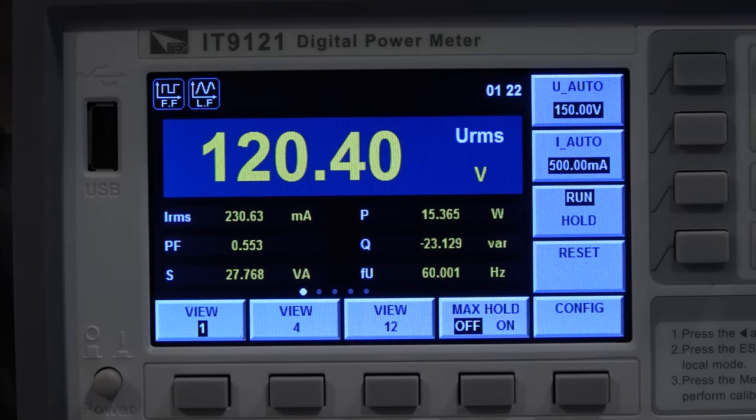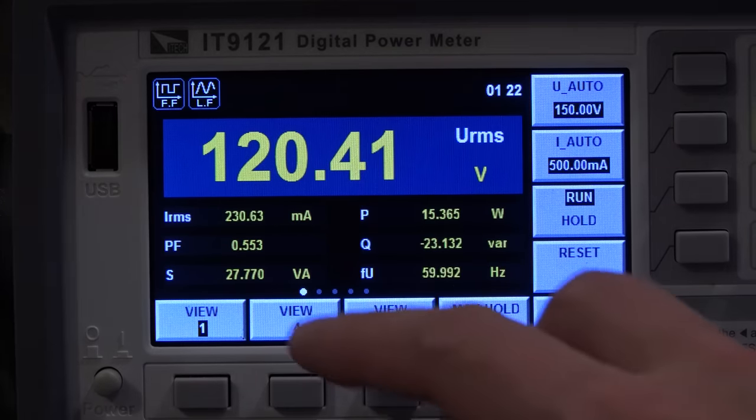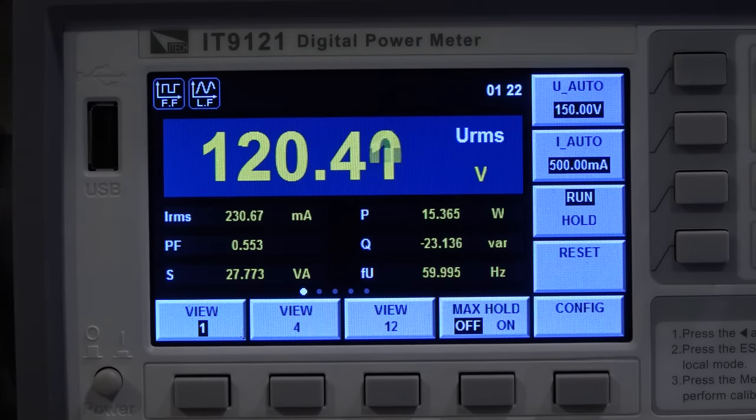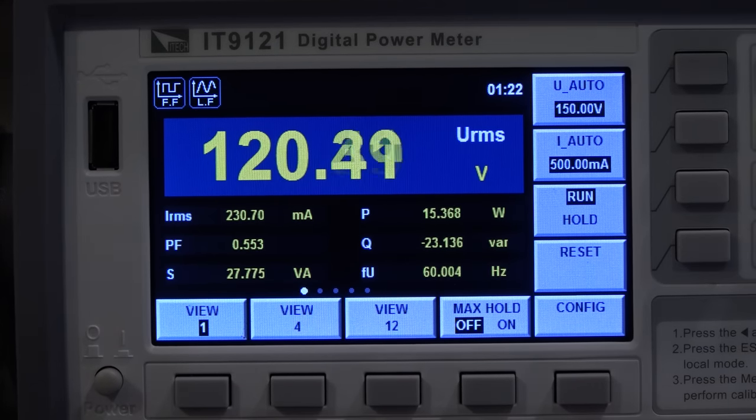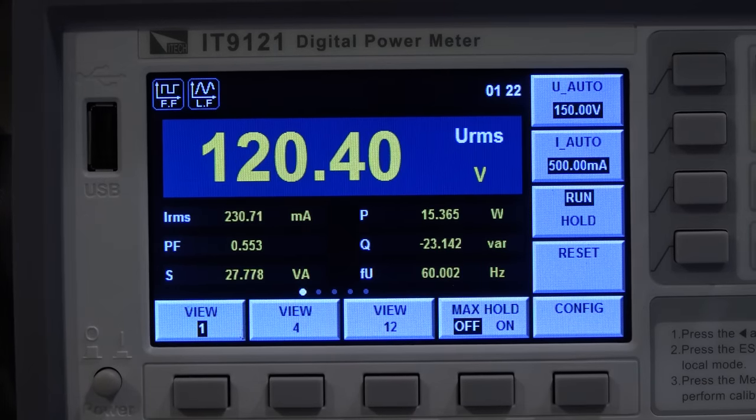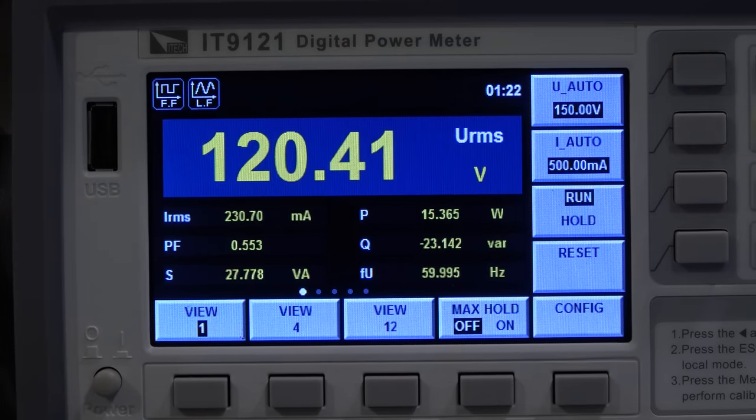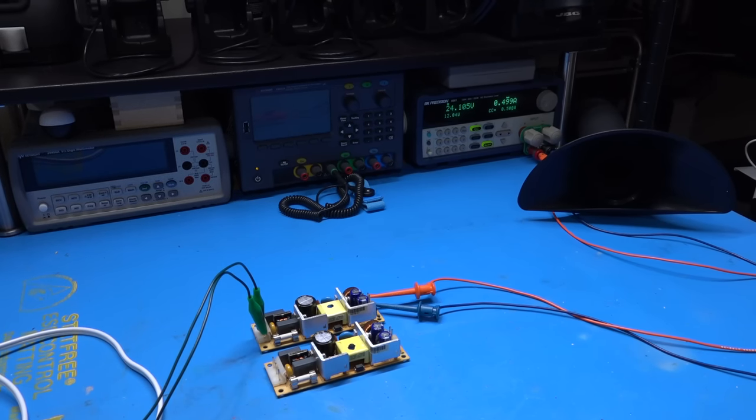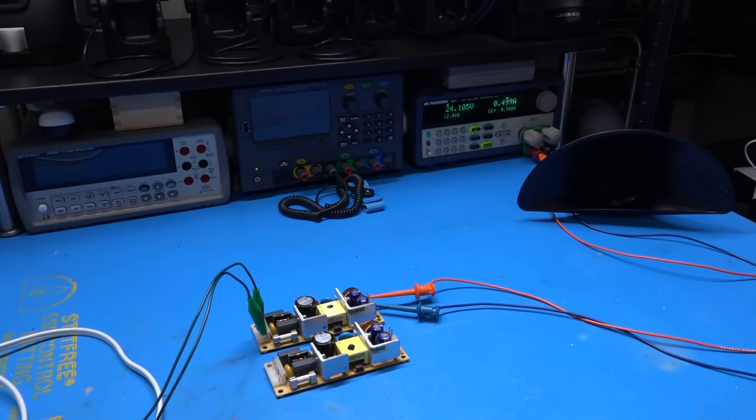At the same time, our power factor is about 0.5, which is also not good, not terrible. But nonetheless, let's go and try the other one. And the second one performs essentially identical to the first one. Let's go put them back.